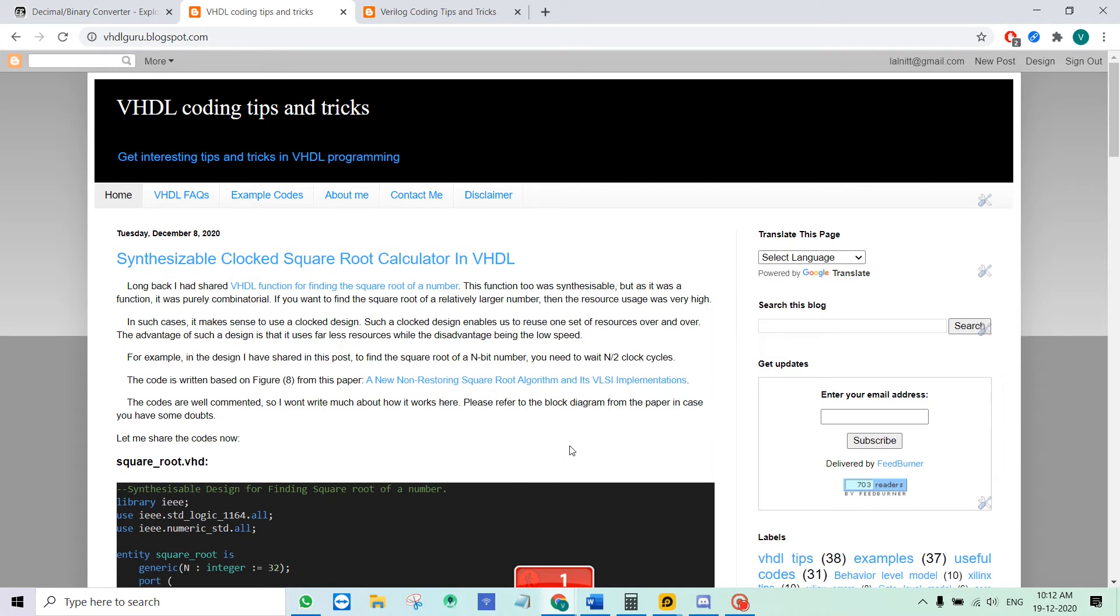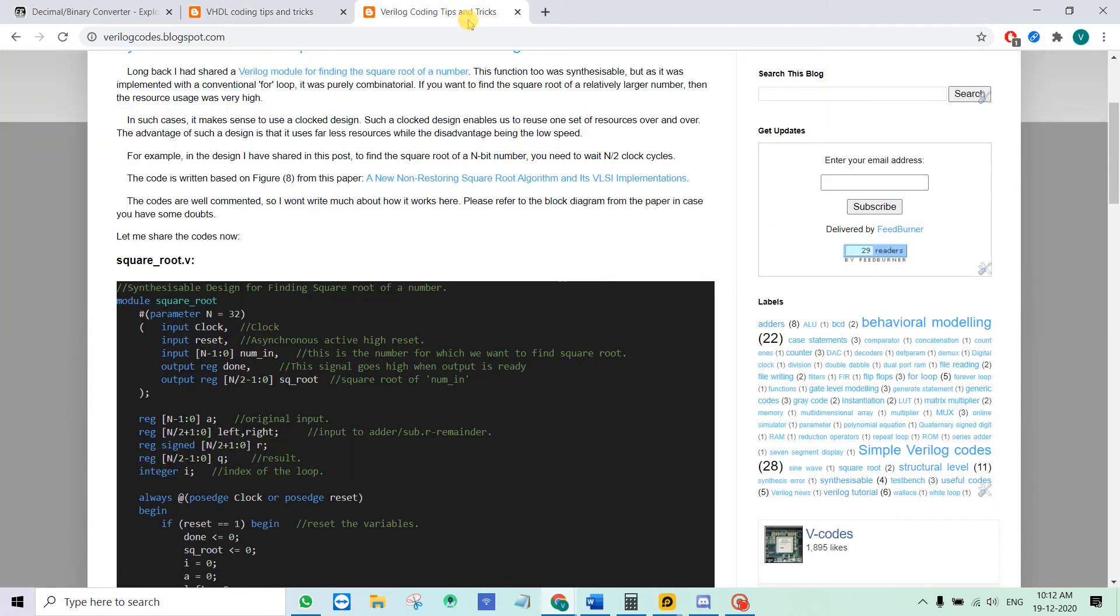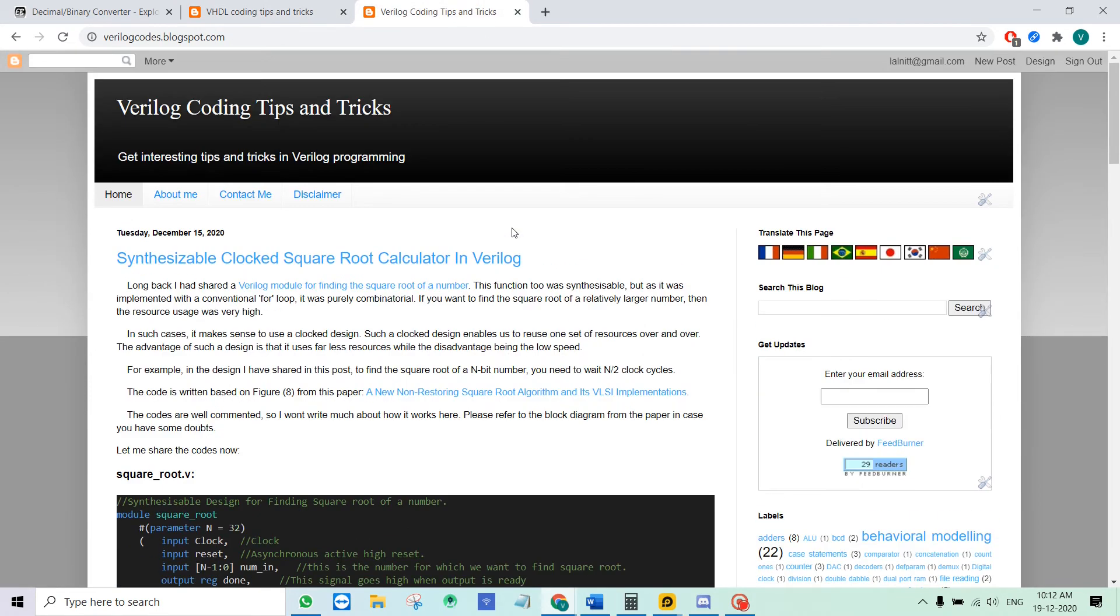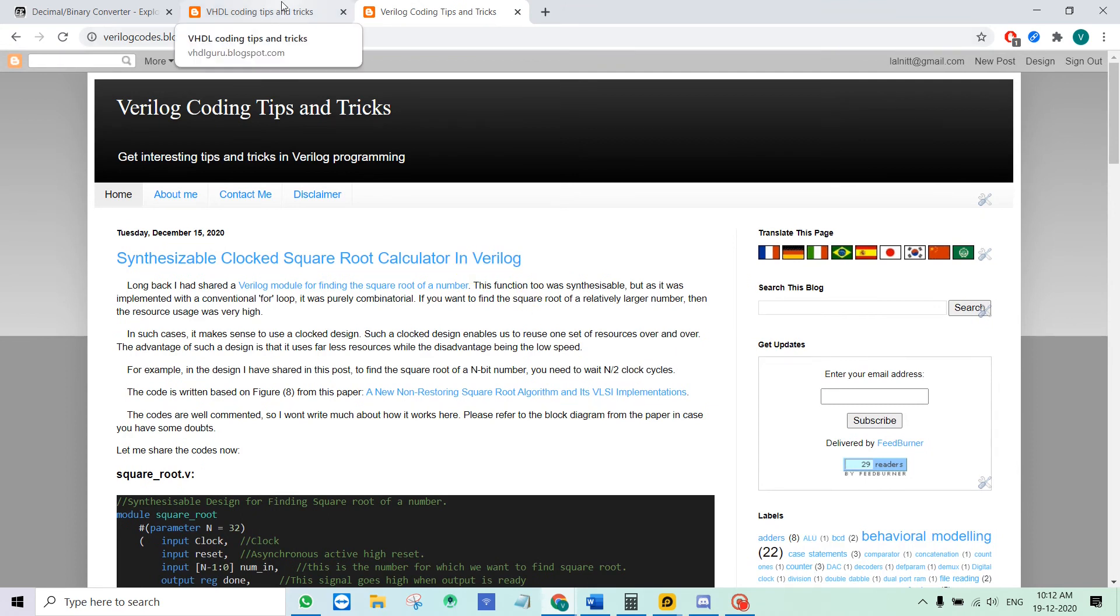Recently I have posted a square root calculator code in VHDL and in Verilog. I have two blogs, one for Verilog and one for VHDL. I've posted the same design in both these languages. You can see the links to these codes just under this video.